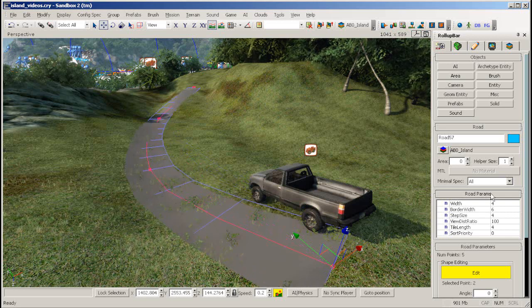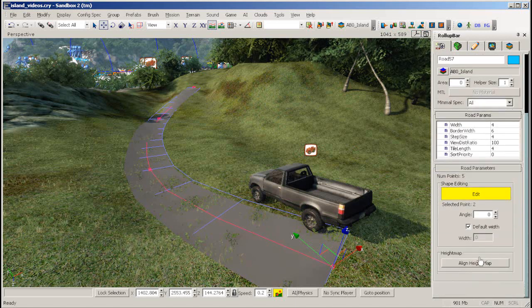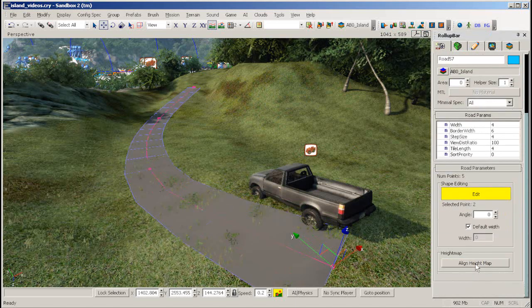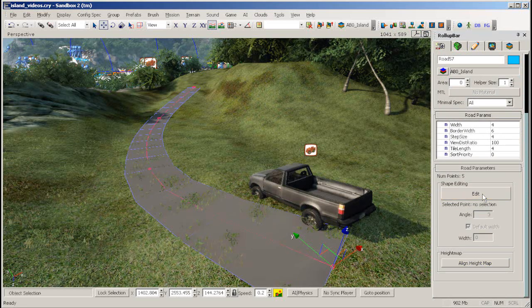If you move your road around, don't forget to realign to terrain if you need to. To exit road editing mode, click the Edit button again.